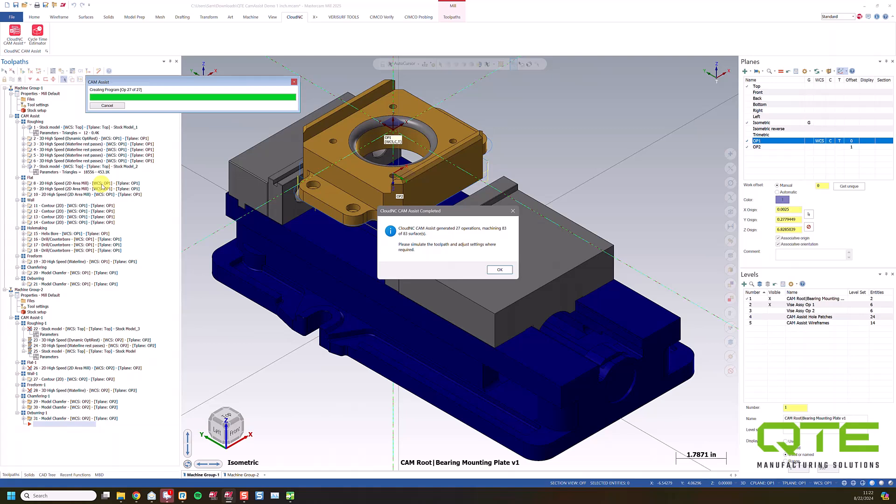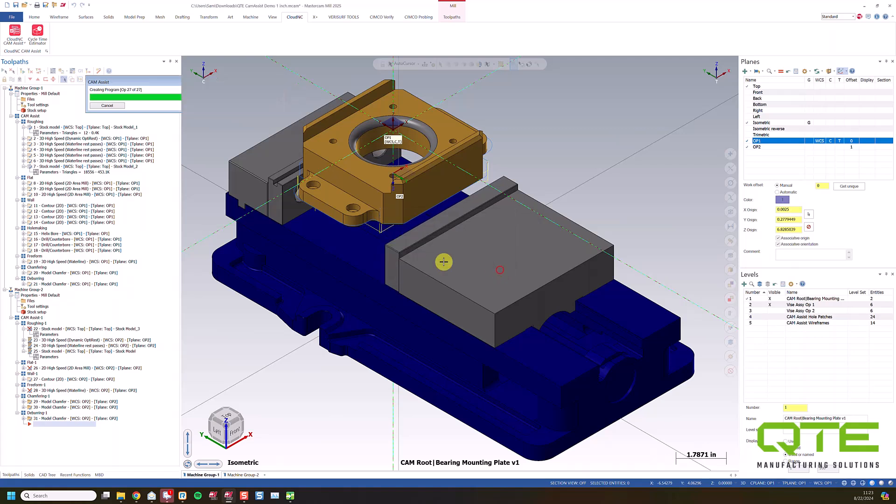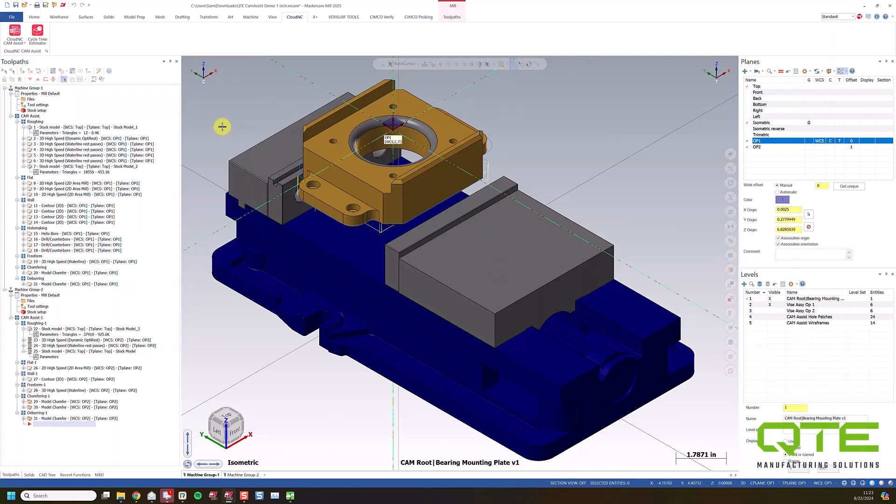All right, and now Cam Assist is all finished. Obviously, it does take a moment to crunch all of these tool paths. So we just dropped 31 operations into a Mastercam file. So they have to regen just like any other tool path would. So it does take just a moment to run. But at the end, we see we have Cam Assist completed, generated 27 operations, machining 83 of 83 surfaces. So all 83 surfaces of this part have been machined, basically between our Op 1 and our Op 2. And then the 27 operations is the operations here. Obviously, stock models do not count towards that. That's why there's 31 in the tool path tree and 27 actual operations. So we just click OK.